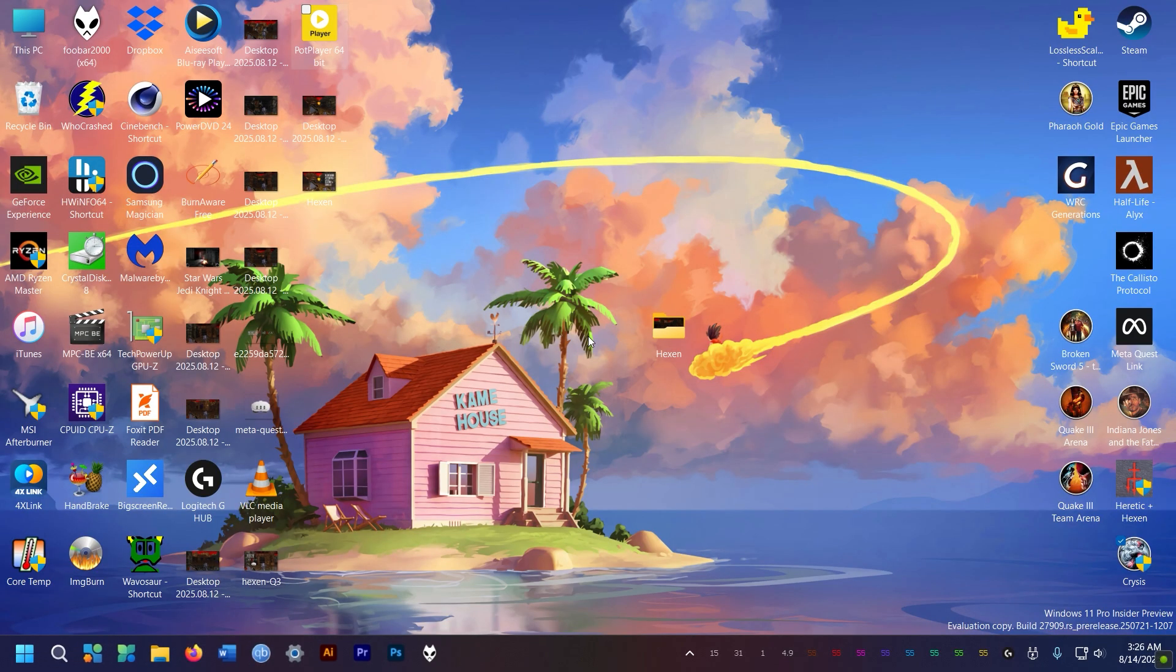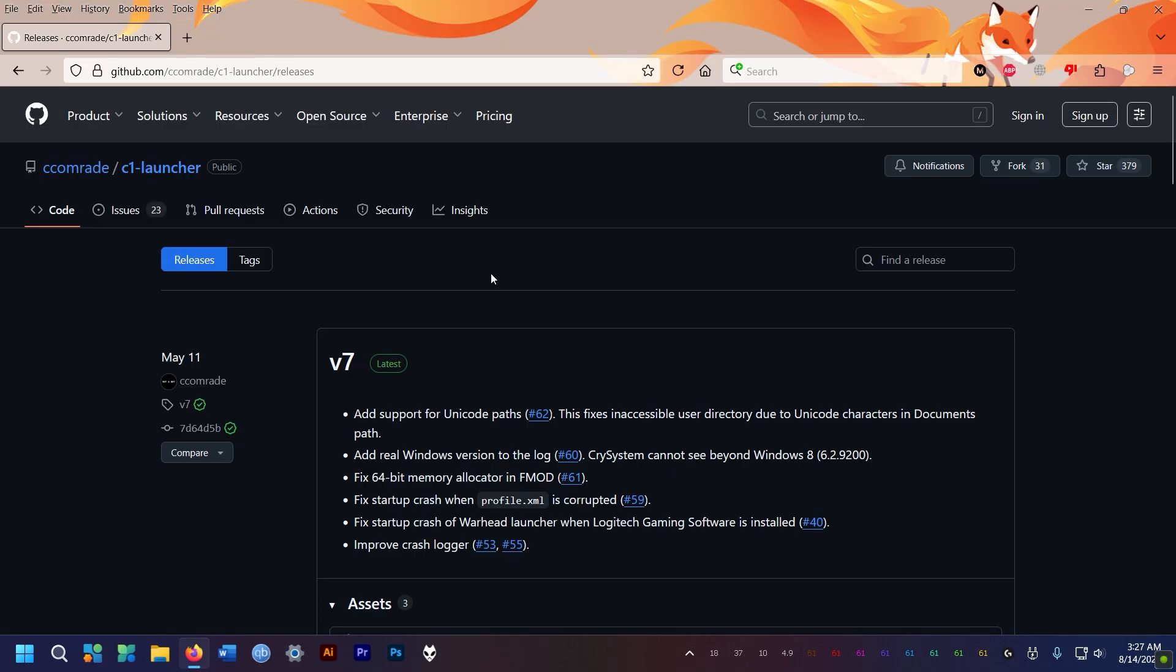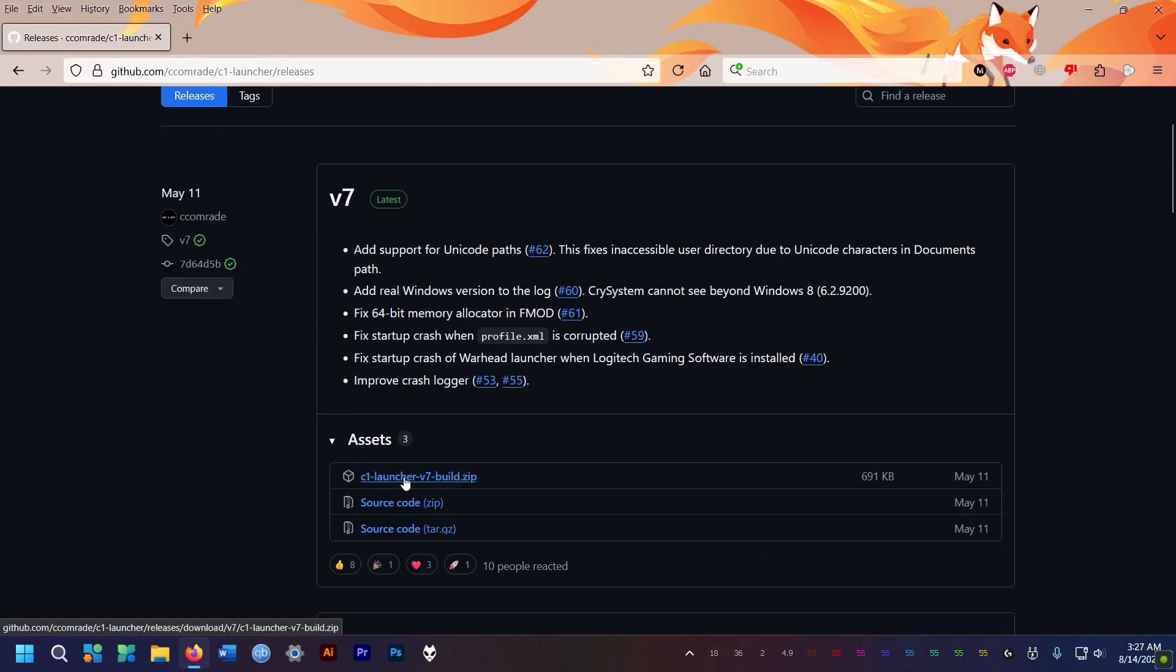Whatever I do, it doesn't work. By the way, this is the GOG version. So after searching around, here's the solution I got for you.